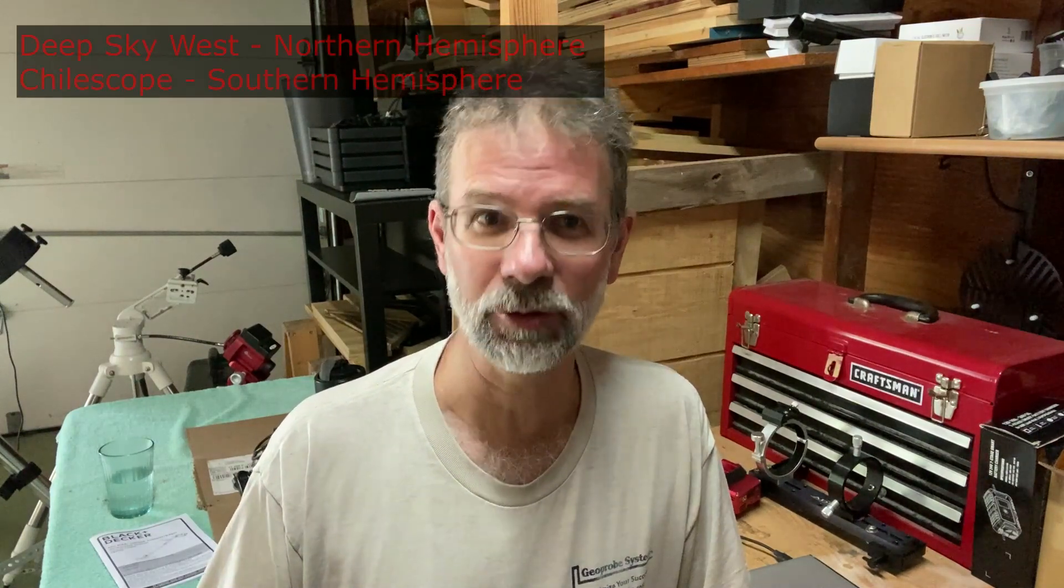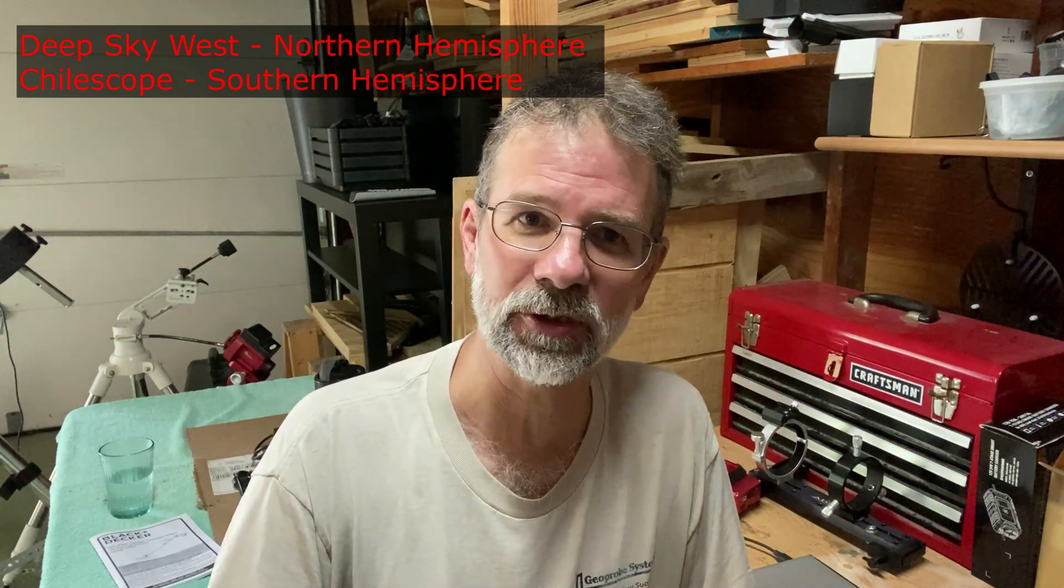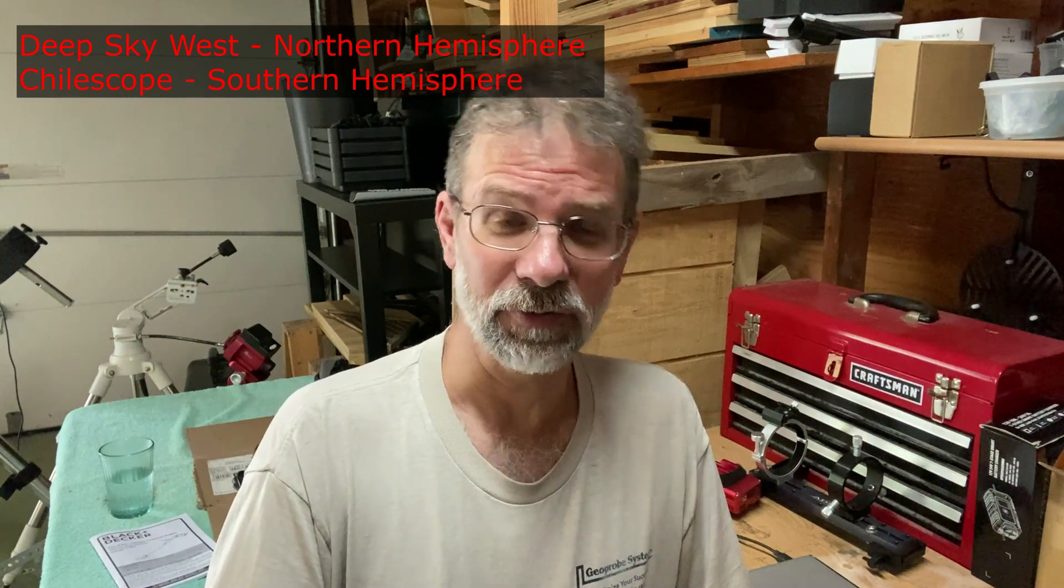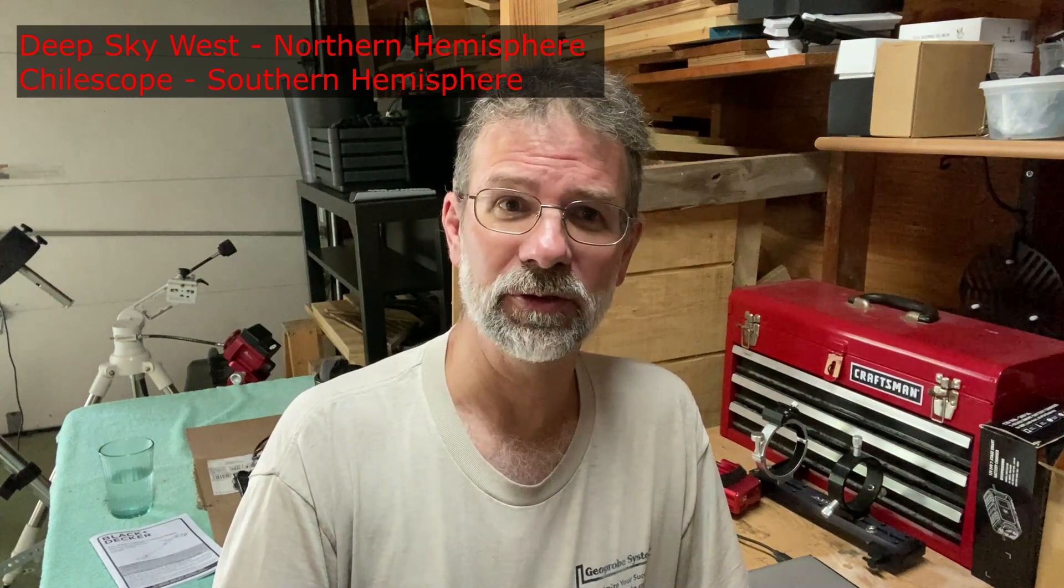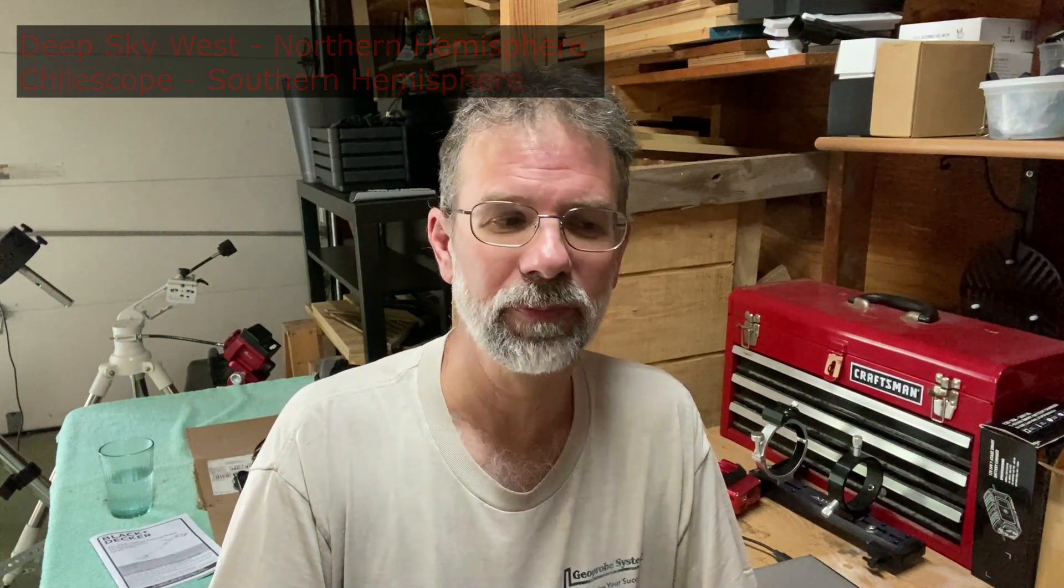A couple of them offhand I can think of, Deep Sky West, that's for the northern hemisphere, that's a site out in New Mexico. And for the southern hemisphere, there's a company called Chiliscope. Now, those are really neat. They get rather expensive though, or could be rather expensive, but some people like to do that and go for it.